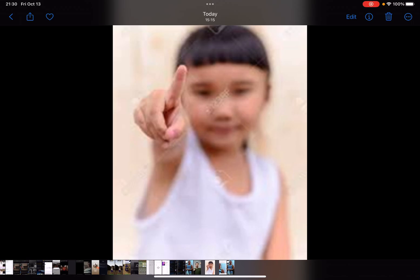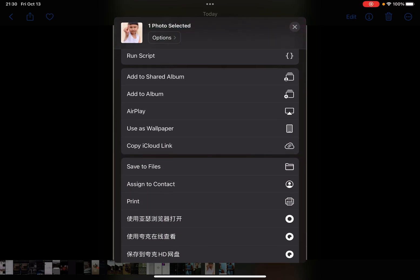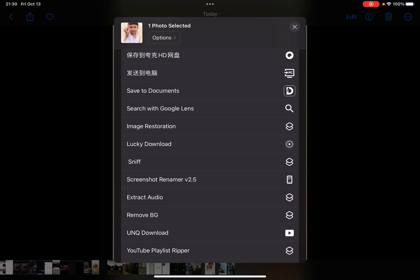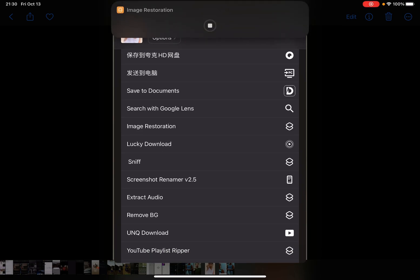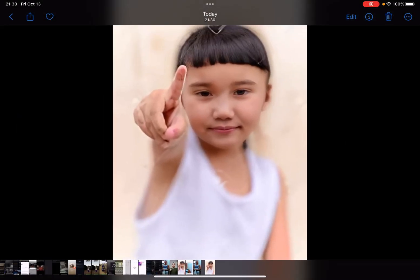You can also run it from the Photos app. Just tap the Share button and scroll down to find the Image Restoration shortcut. I tapped it — it's complete. It's not perfect, but it can do the work.